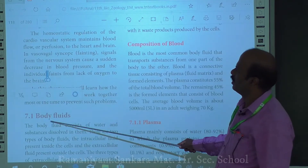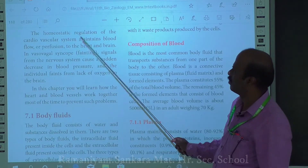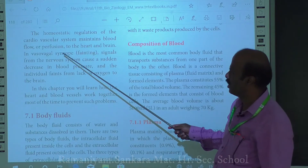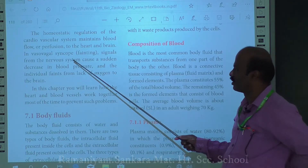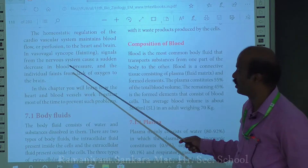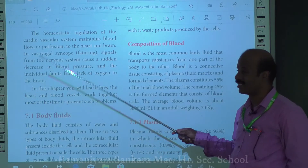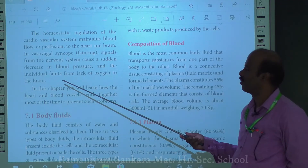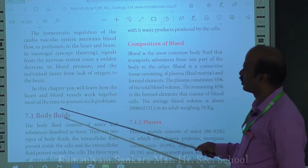The homeostatic regulation of the cardiovascular system maintains blood flow to the heart and brain. A condition called vasovagal syncope, or fainting, occurs when signals from the nervous system cause a sudden decrease in blood pressure. As a result, there is a lack of oxygen supply to the brain and the individual becomes faint.